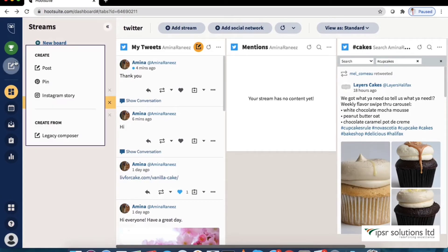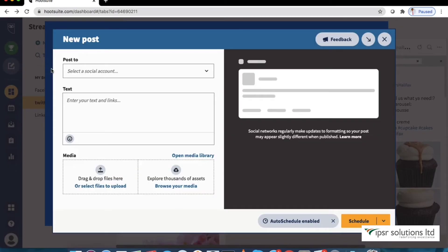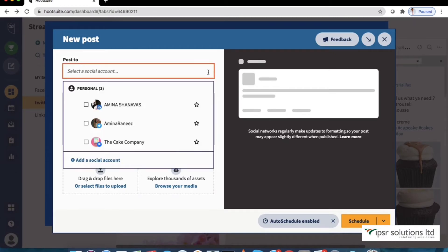Now let's see how to create, schedule and publish your social media content to Facebook, Twitter, LinkedIn and Instagram from one place. Click on the pencil icon in the navigation toolbar and click create.